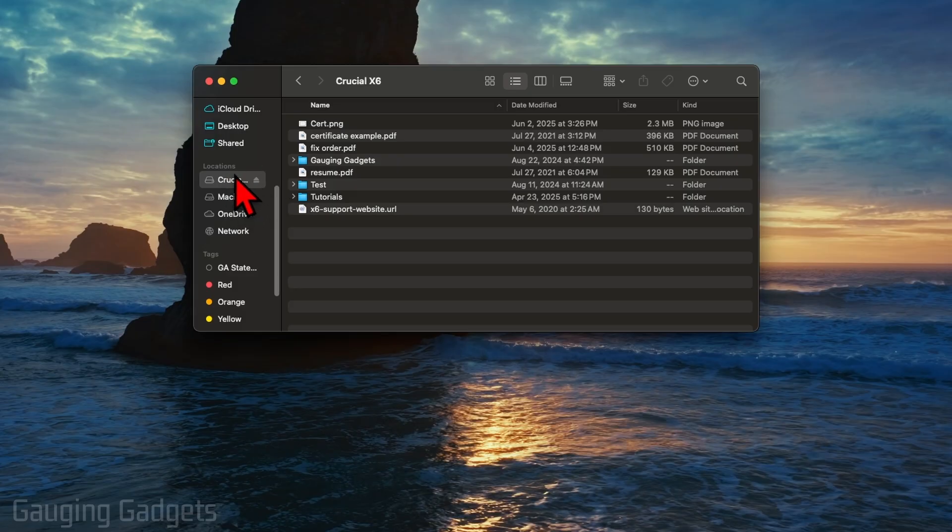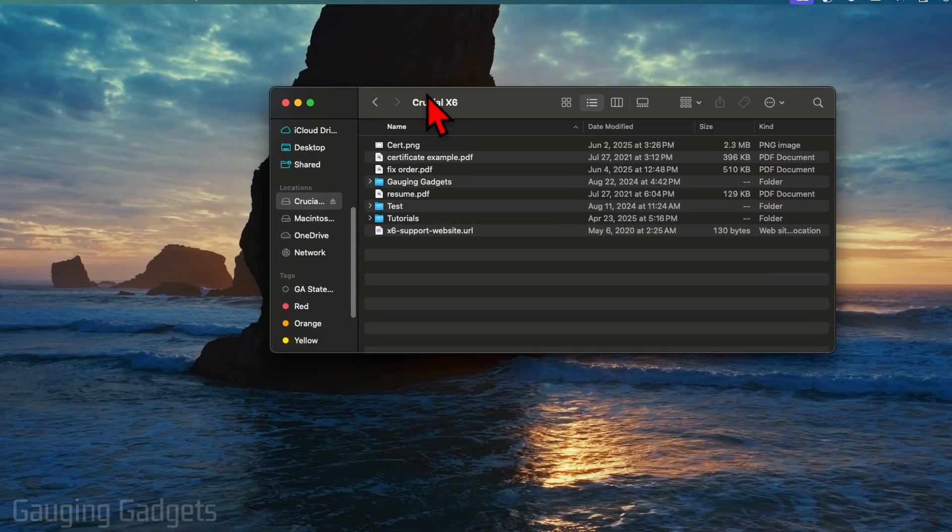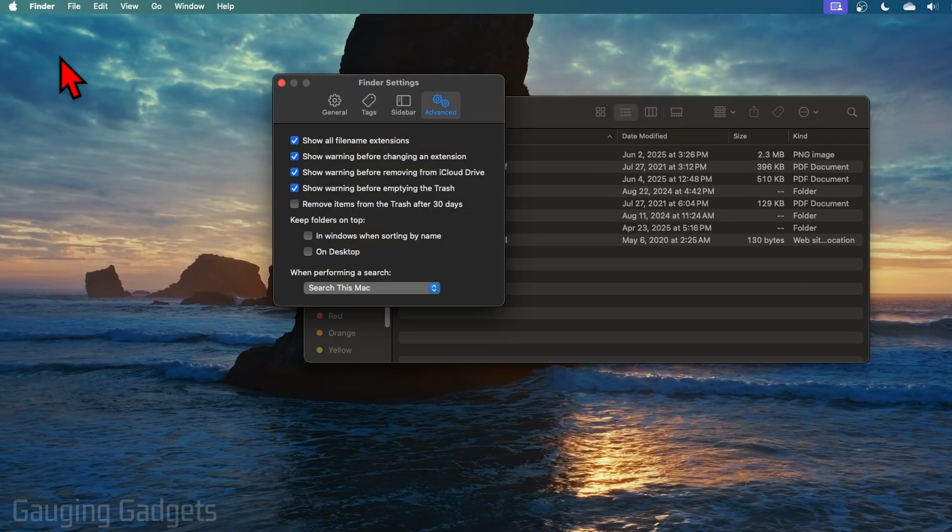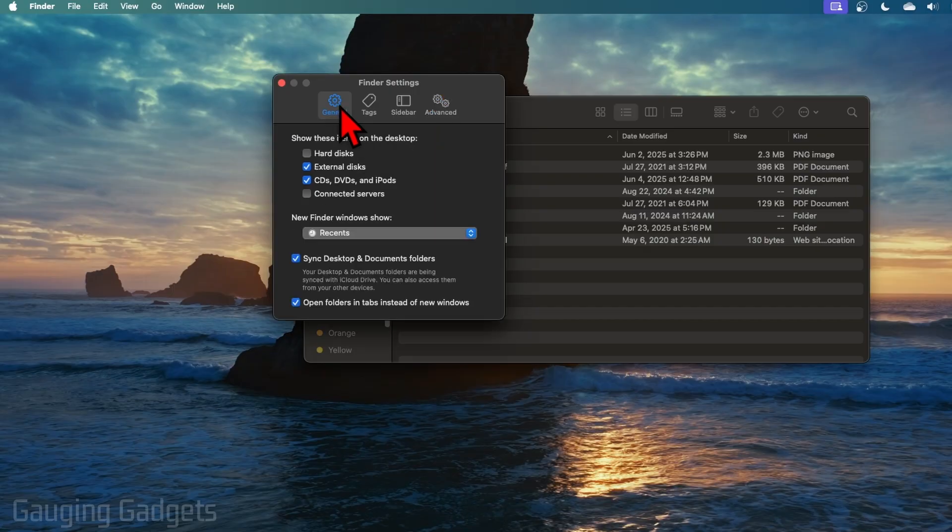To do that, make sure you have the Finder window selected and then select Finder in the top menu. Then just select Settings, and in the Settings under the General tab, you want to make sure that External Disk is selected.